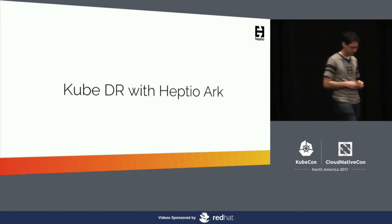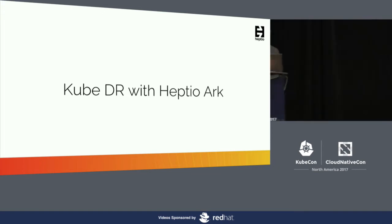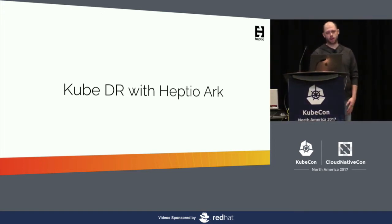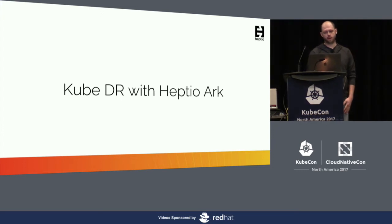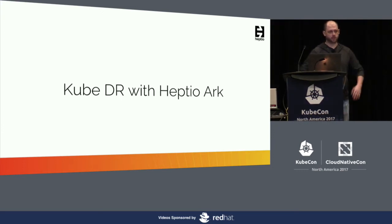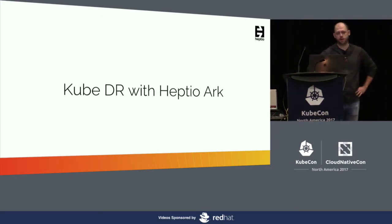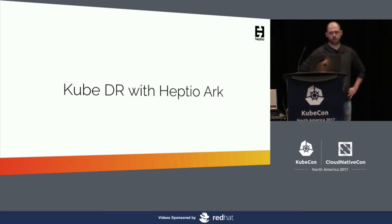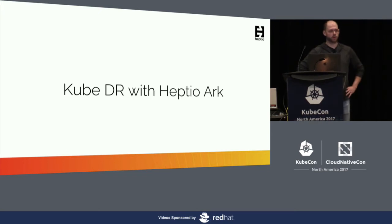I'd like to talk about an open source tool we built called Heptio Arc. Its purpose is to help with backing up some of that stateful data we've talked about within your Kubernetes cluster.